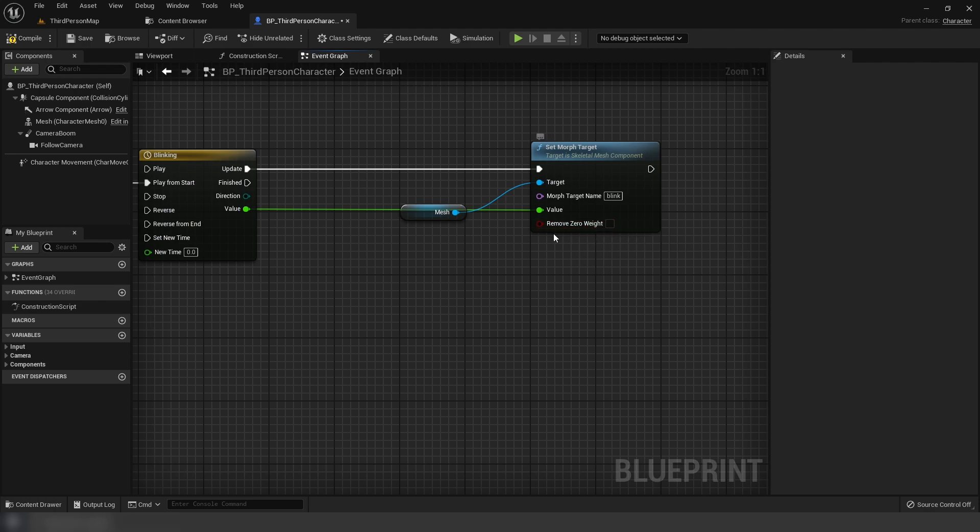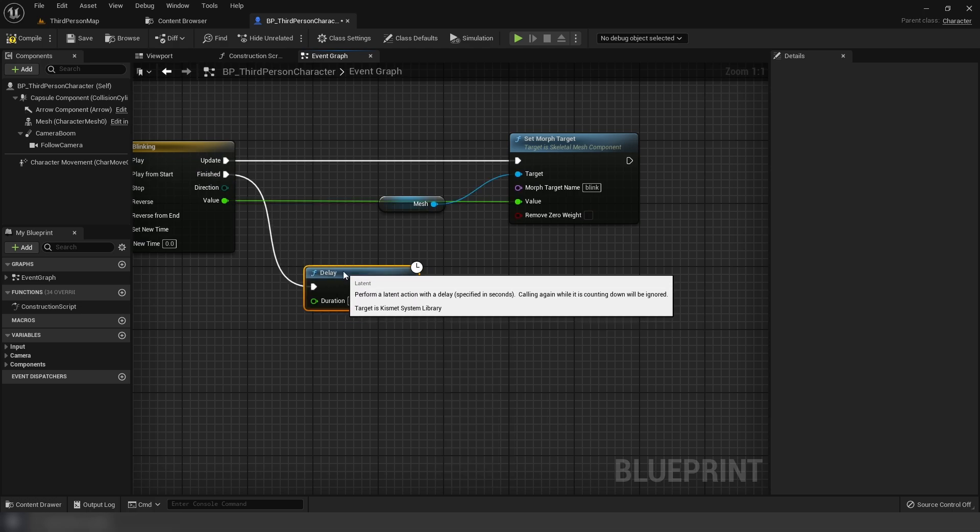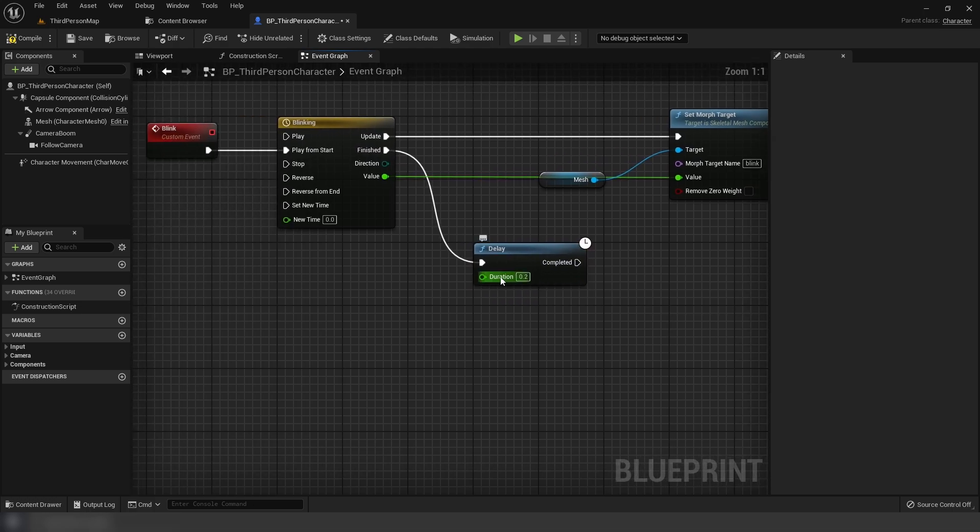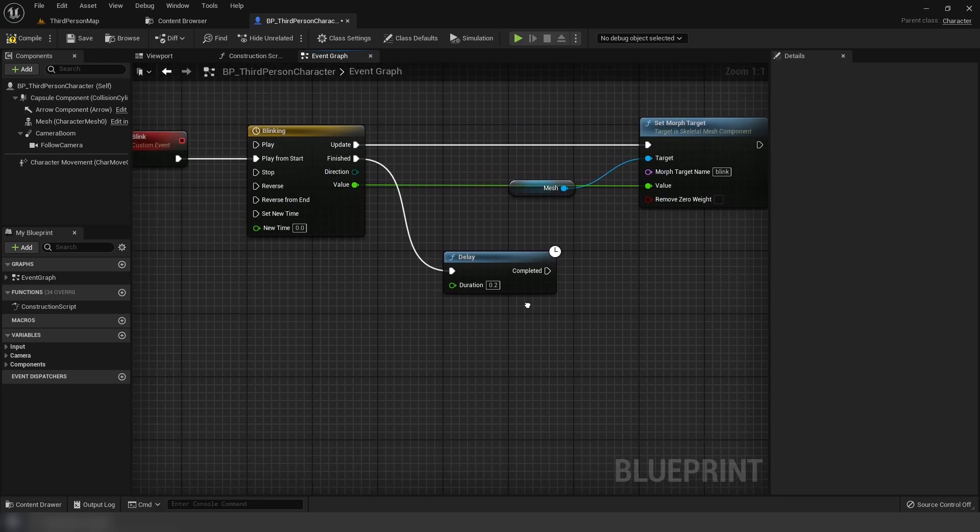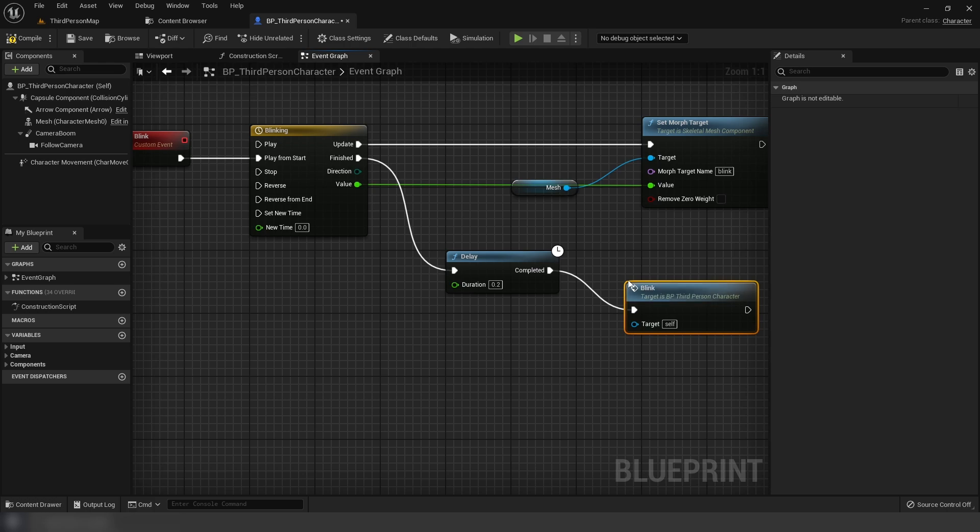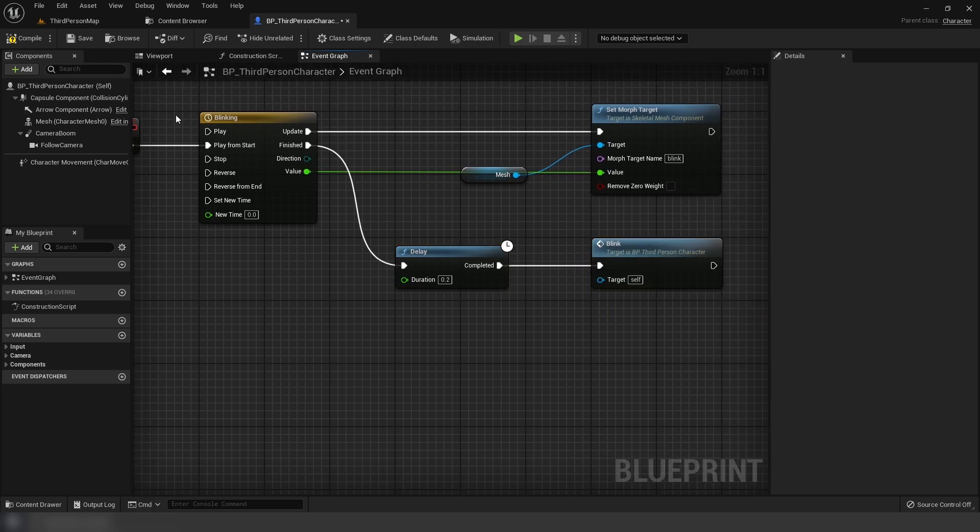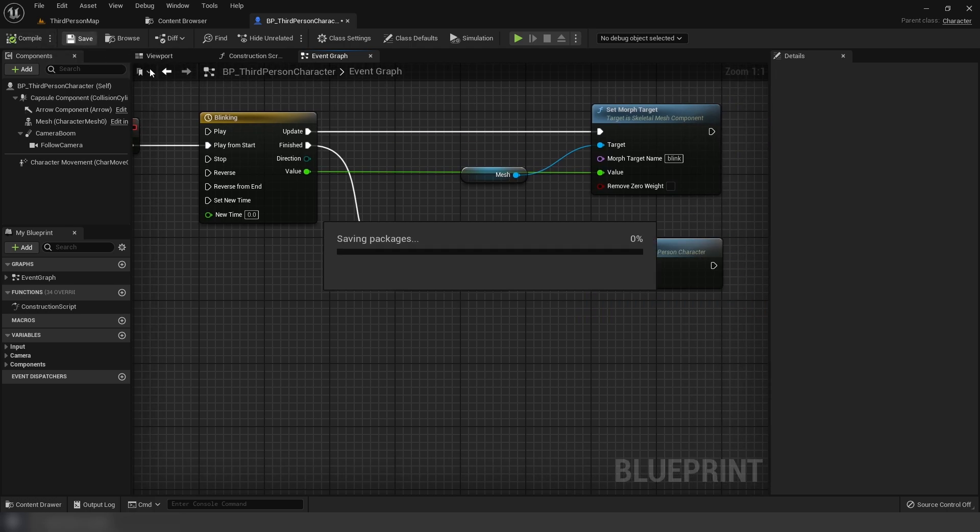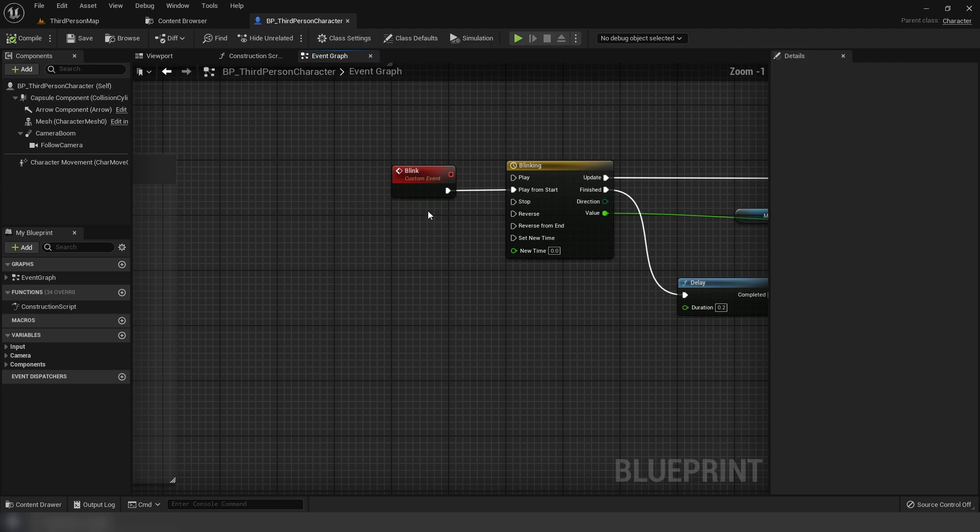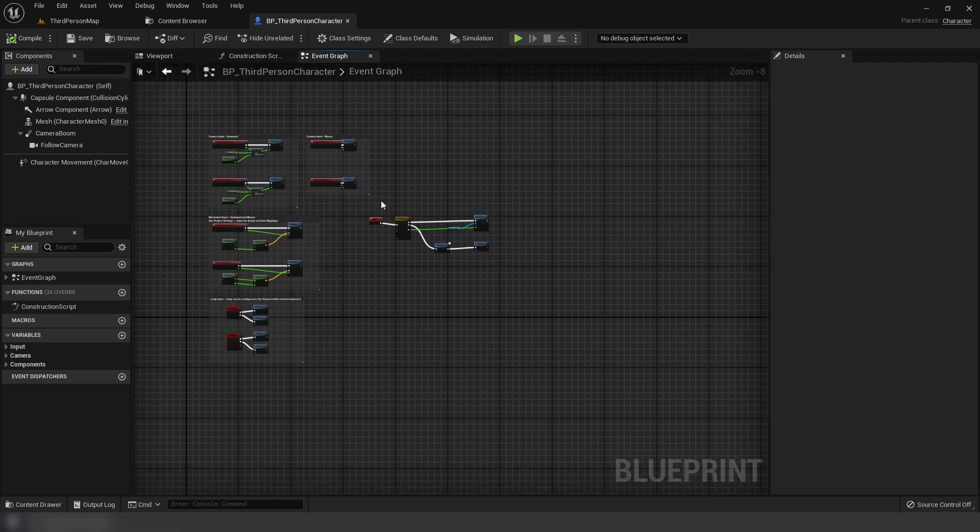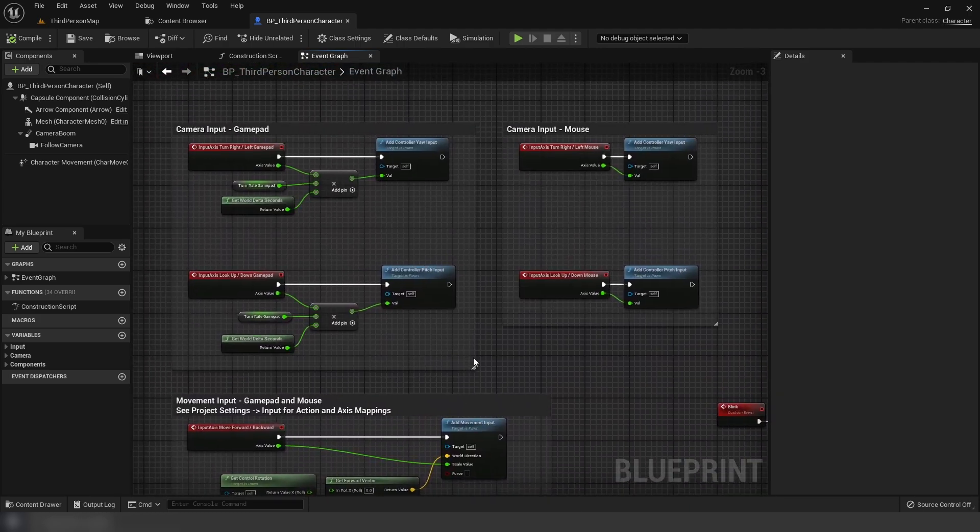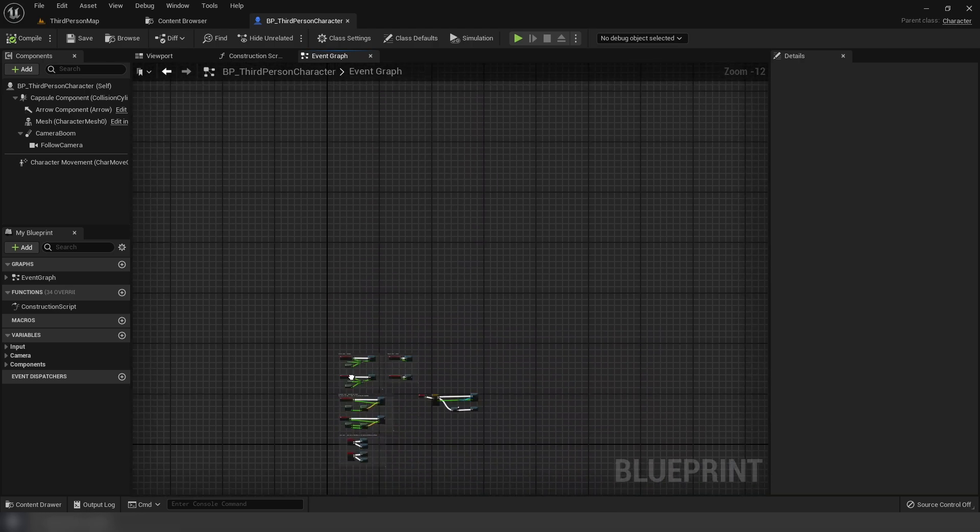And we're going to drag our value here from the timeline into the value of the set morph target. I think we're going to uncheck remove 0 weight. And off of finished here, we're going to call delay. And our duration here is going to be the next time we blink. So for tutorial sake, I'm just going to set this to 0.2. On completed, I'm going to call blink. There we go. And now I'm just going to call this blink on the begin play.